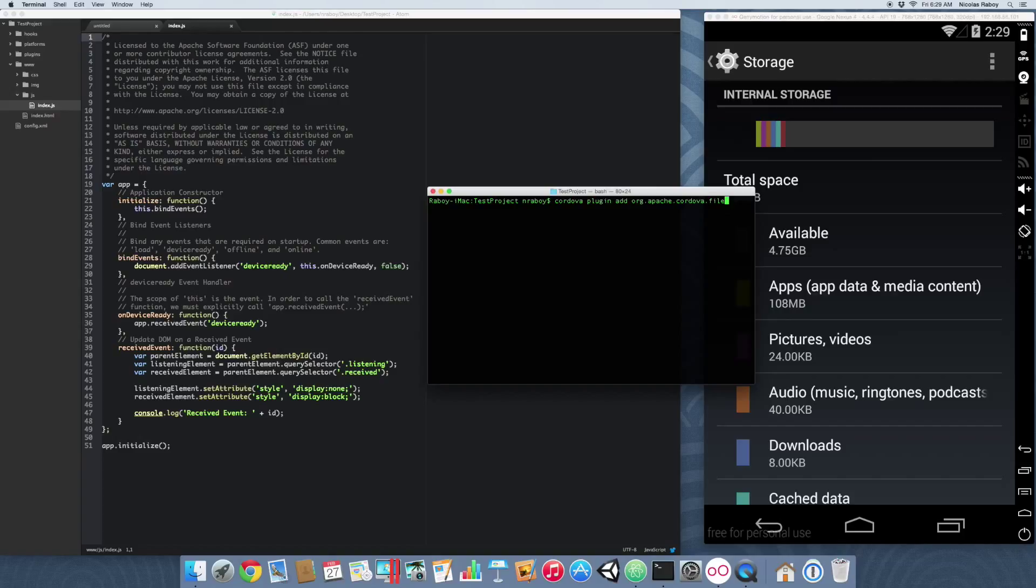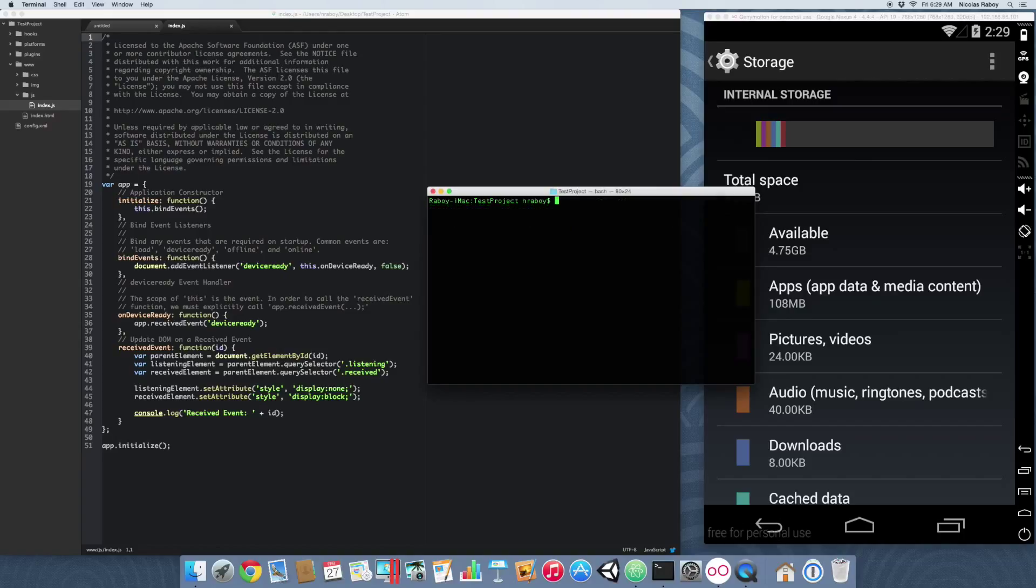Let's go ahead and add the Cordova plugin just in case it wasn't automatically added when we added our platform. It says it installed it for Android, so with that installed...